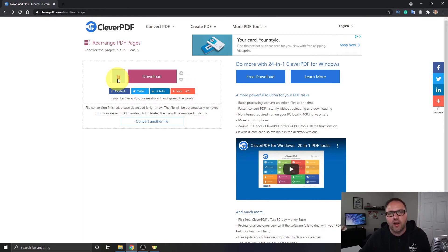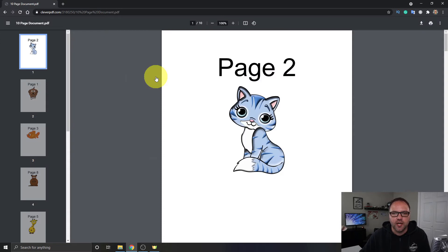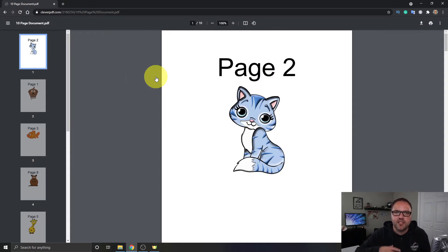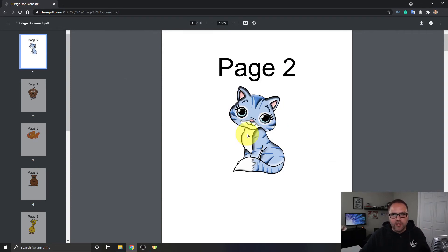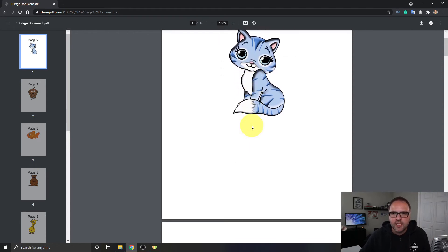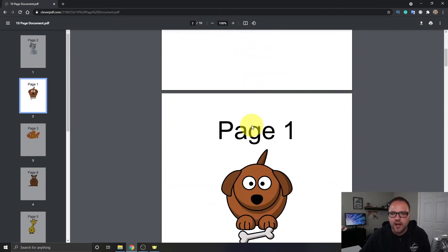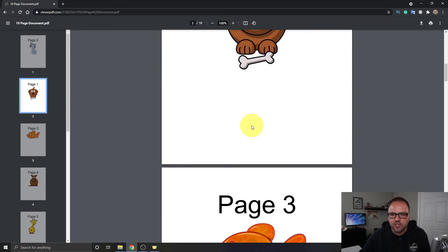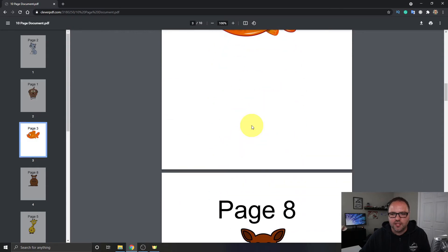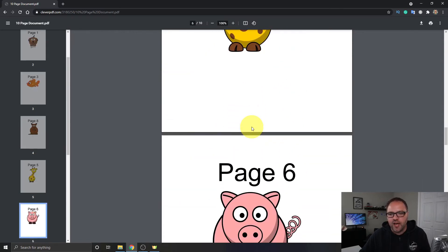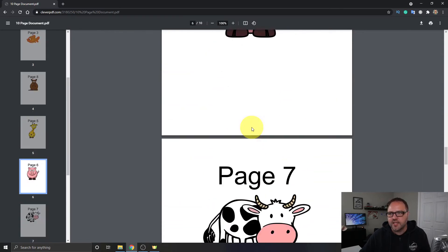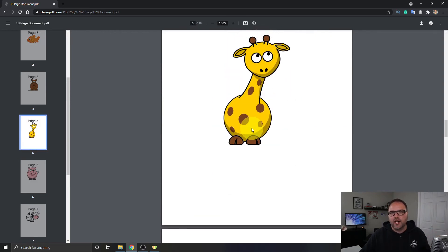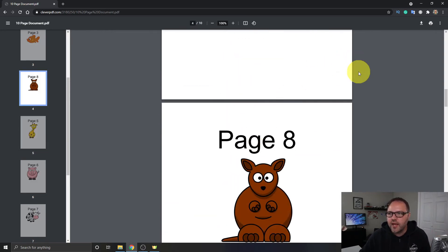I'm gonna go ahead and click on the download option here and depending on how your computer is set up, for myself it's loading it right up into my PDF viewer on my web browser. It might automatically download it to your downloads folder. So this is all dependent on your computer, but you can see that I have them all rearranged here. So page 2, page 1, page 3, page 8, page 5, page 6, page 7, etc. So it did do the rearrangement for me.